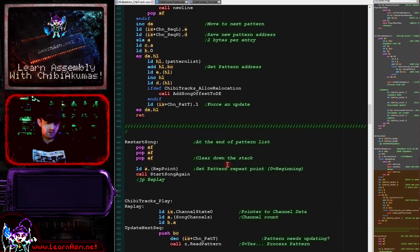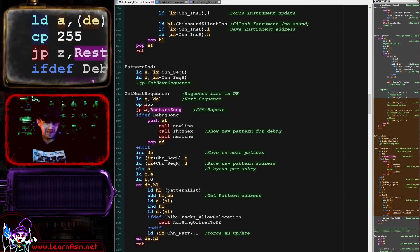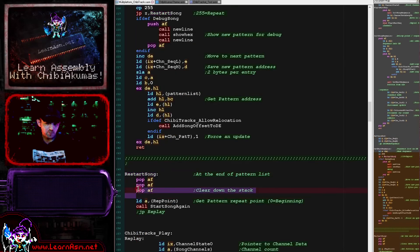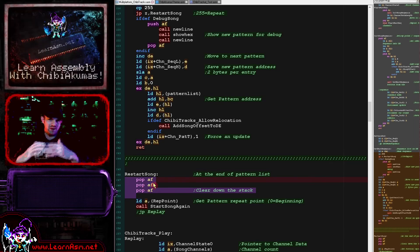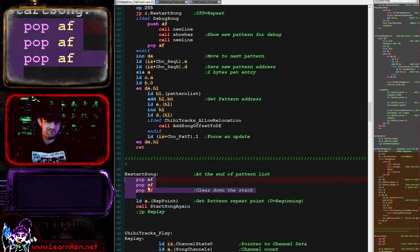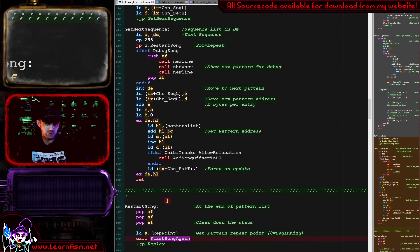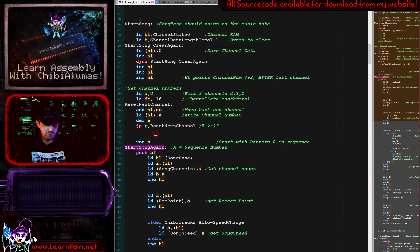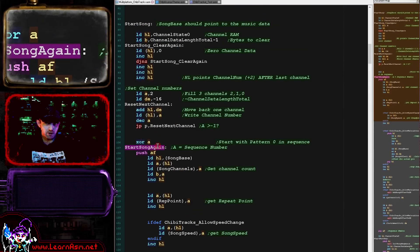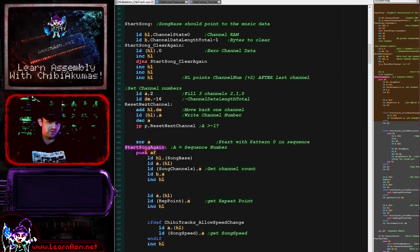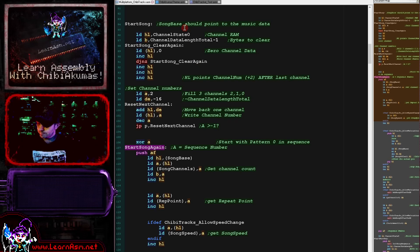The final thing we're covering today is the restart song command, used when the song has ended. Because we're nested in various subroutines, we have to do three pops to forcibly clear down the stack. We then load the repeat point address into the accumulator and run start song again. The first time start song runs the accumulator is zero, but every subsequent time it's set to the repeat point so the sequence playback is offset accordingly.